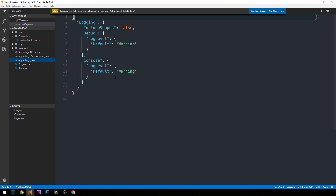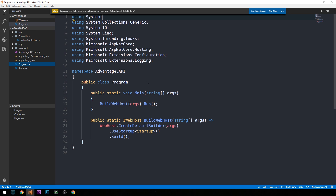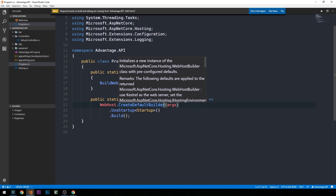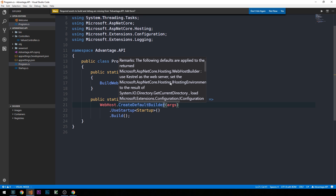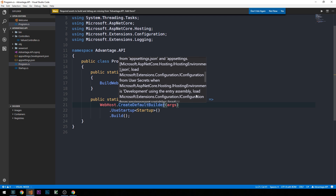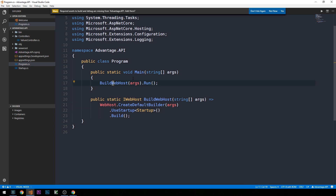Then we have program.cs, which contains the Main method — the entry point of our application. You can see we're calling BuildWebHost, which uses the builder pattern to create a default web builder. A lot is packed into the default web builder: it creates the web host using Kestrel as a server, sets the hosting environment, loads configurations from appsettings, and then we call Run on it from our Main method to start up the application.